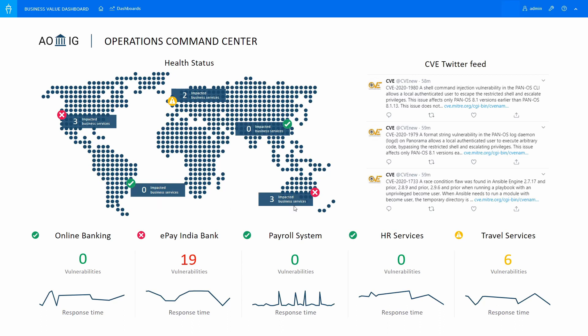In this example, the operations team learns about critical vulnerabilities from an industry Twitter feed, and DCAX was used to scan the entire infrastructure for those critical vulnerabilities.